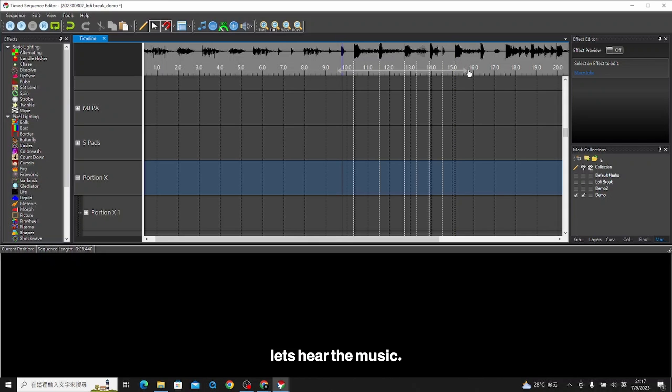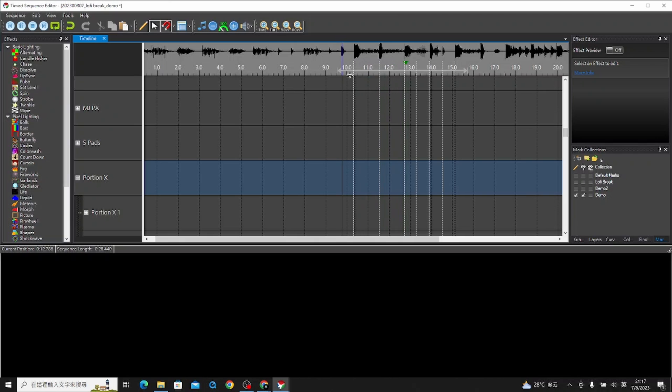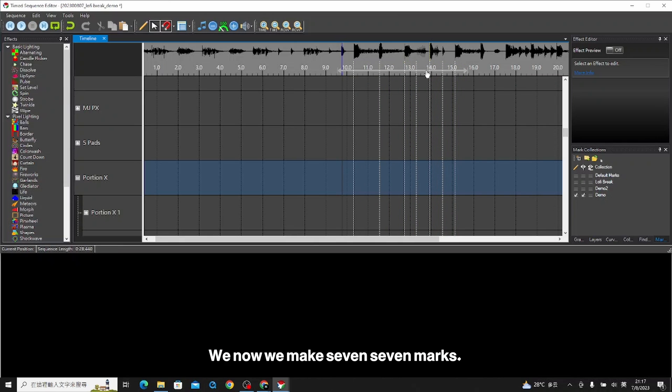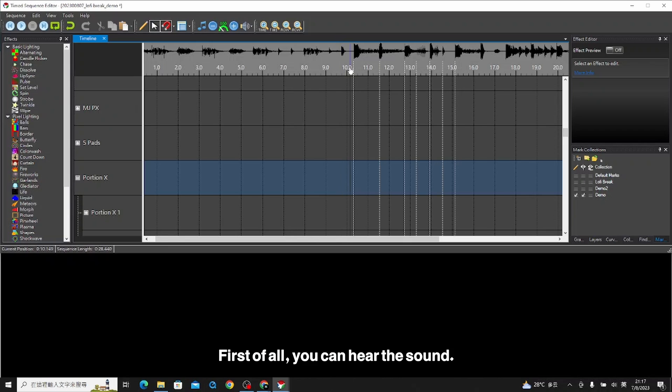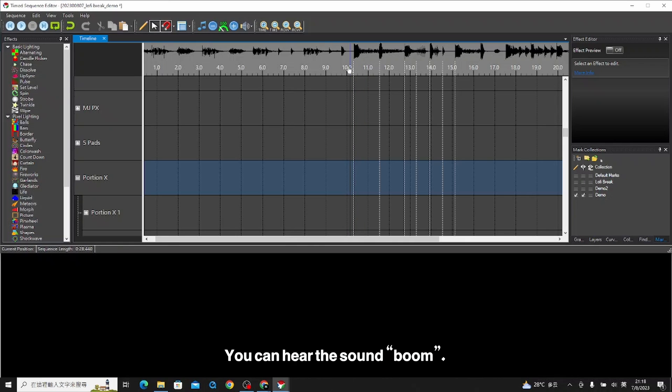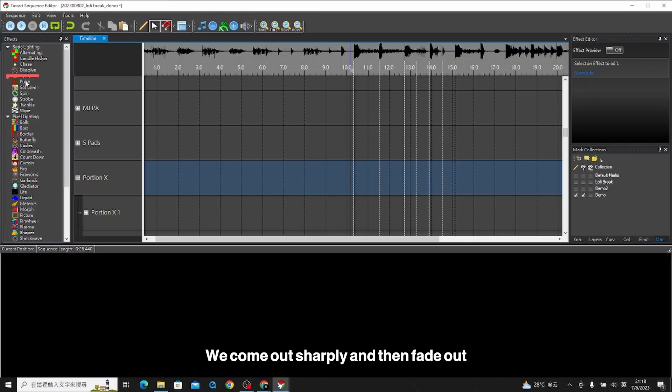Let's hear the music. We make seven marks. Now we drop some effect, and then we see how it works. First of all, you can hear the sound boom. We need a fade out effect. We come out sharply and then fade out.